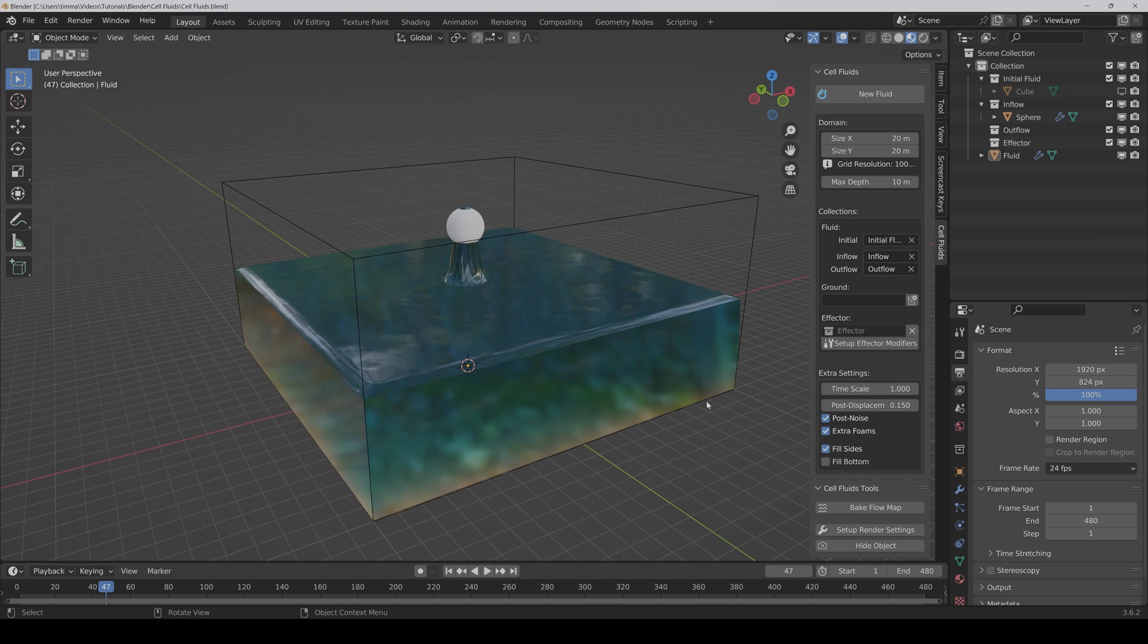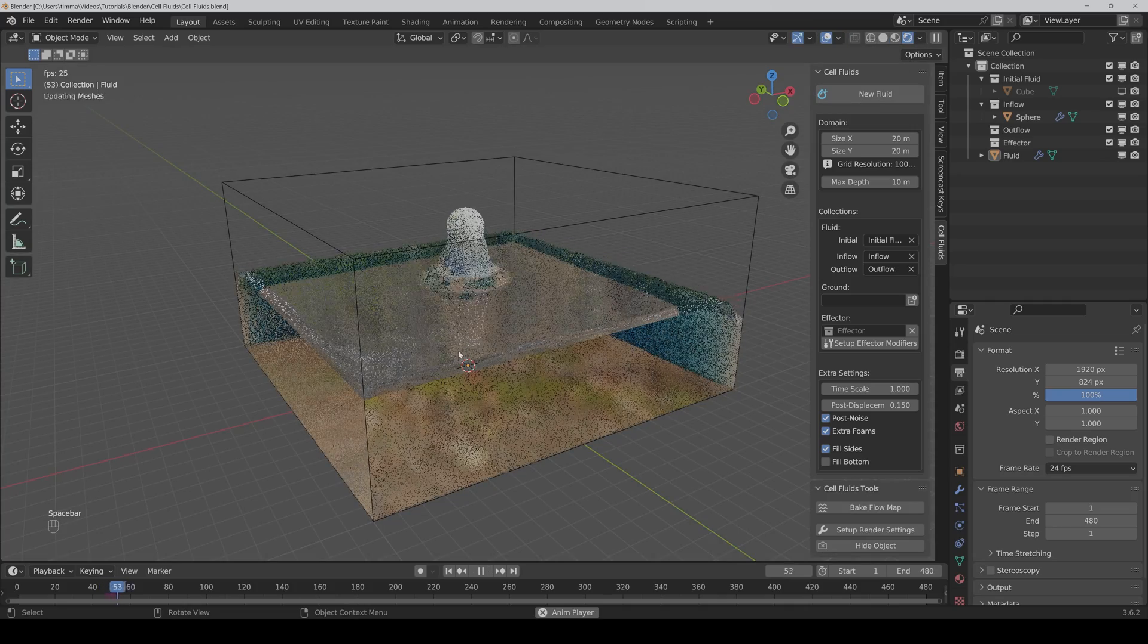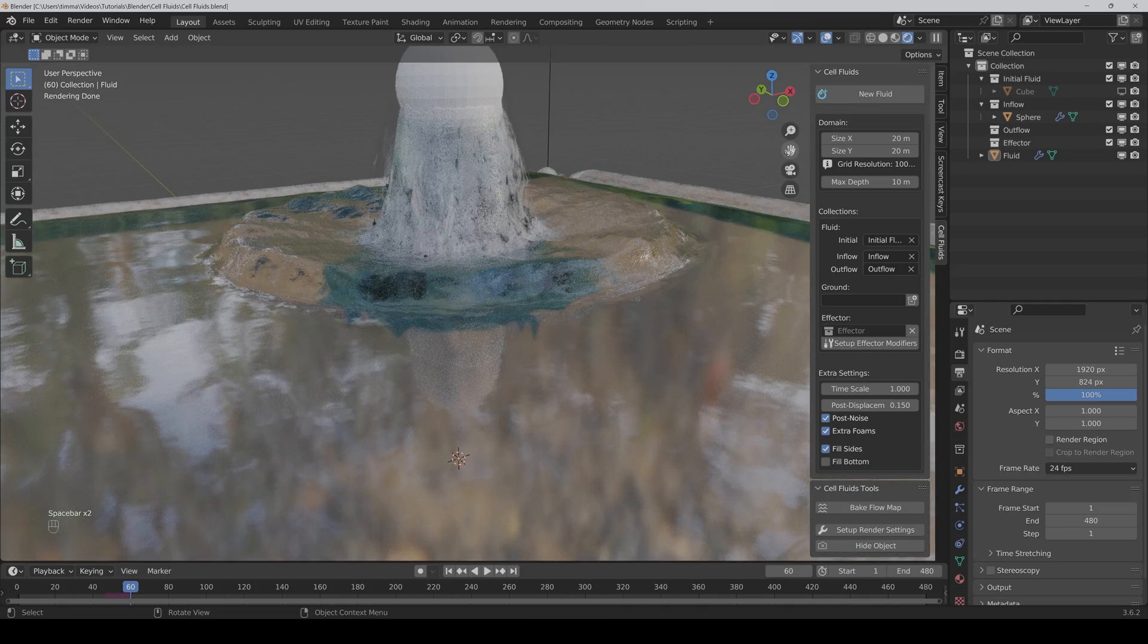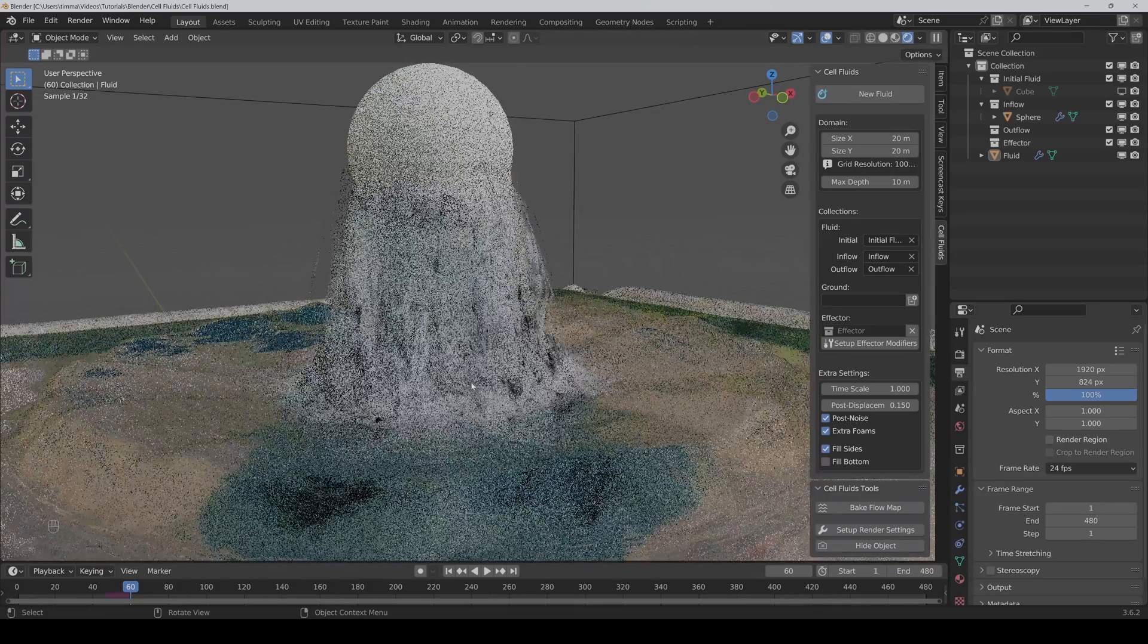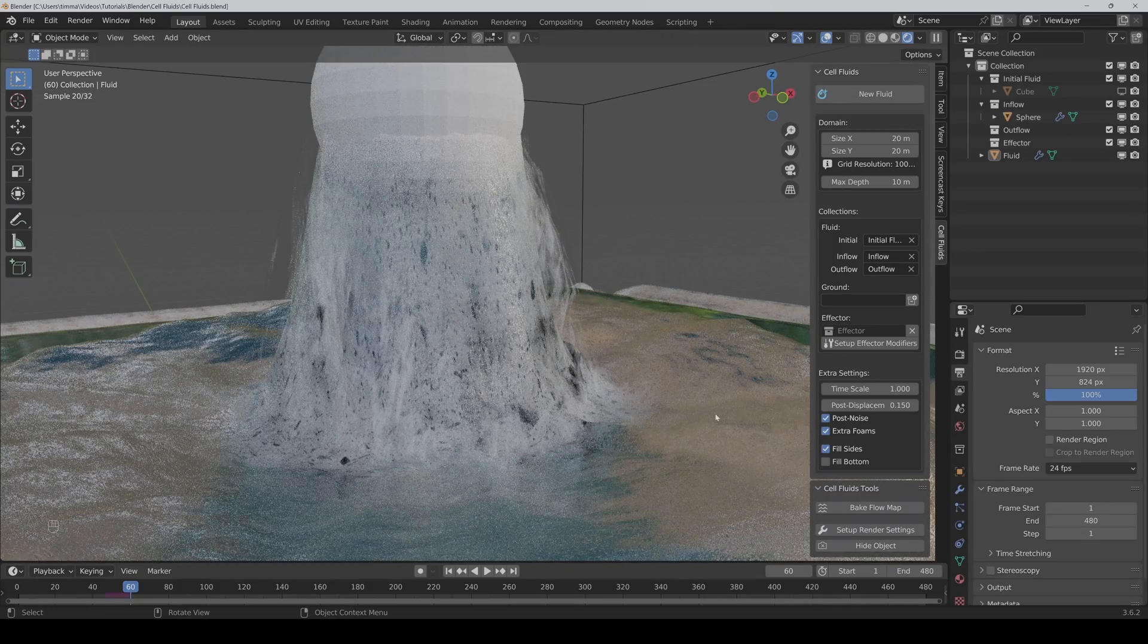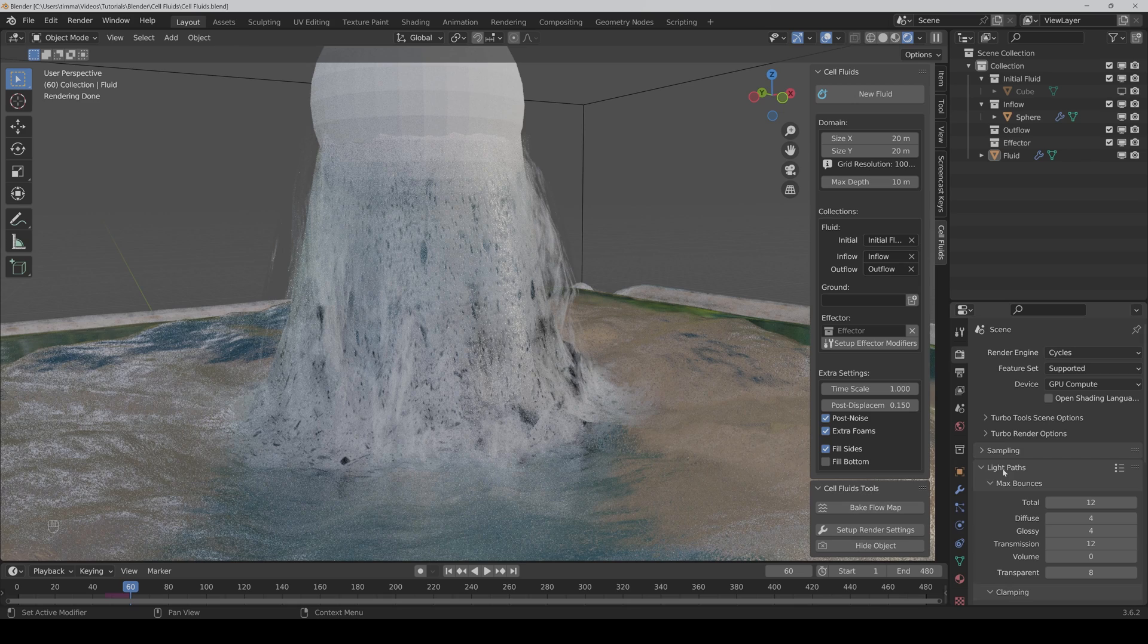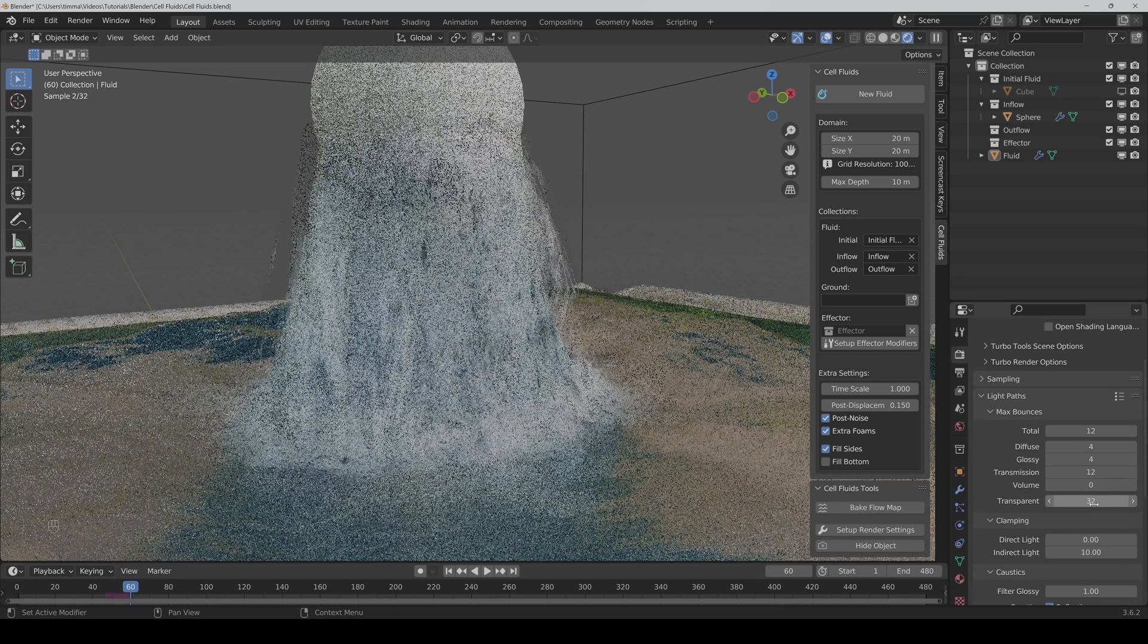What is good to know: if you want to render it in Cycles, then you can get some black parts in the water. Then you would have to go to the render settings and light paths and crank up the transparent bounces.